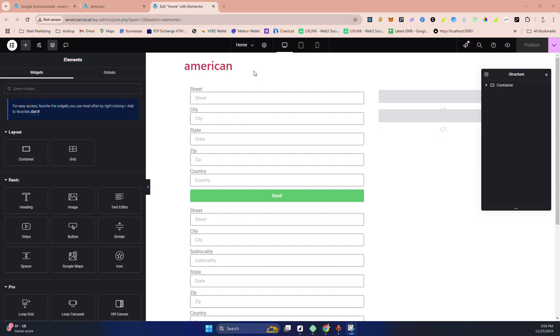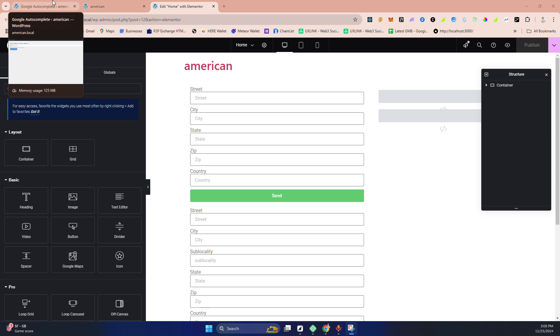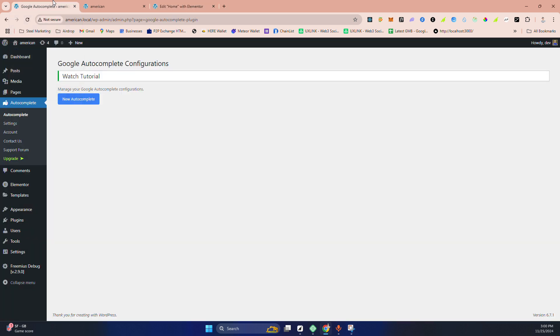Hello guys, today I'm going to show you how to set up this Google Autocomplete plugin to your WordPress website. You can find this plugin in wordpress.work.